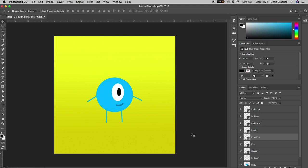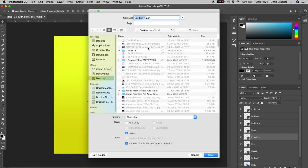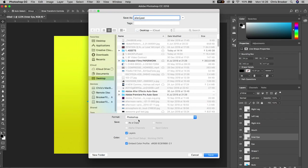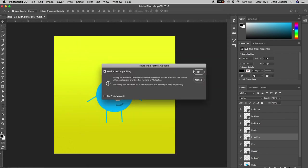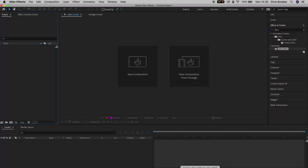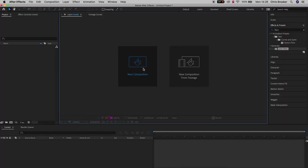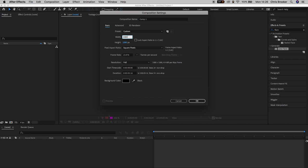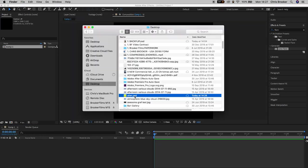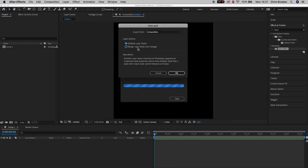Now we need to export this character and drop it into Adobe After Effects. Go to File > Save As, change the format to Photoshop, and rename the file to 'Alien'. Then open Adobe After Effects and drop that Alien PSD file in. When you import the file, a menu will come up — make sure you select 'Editable Layer Styles' in the Import Kind as composition. This is really important because it means all of the layers will import as separate layers rather than a merged layer.